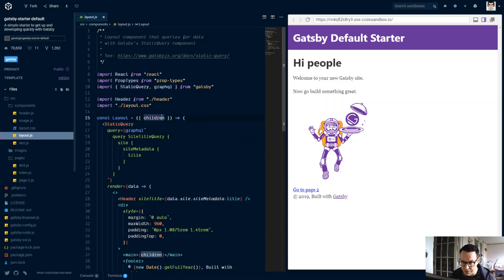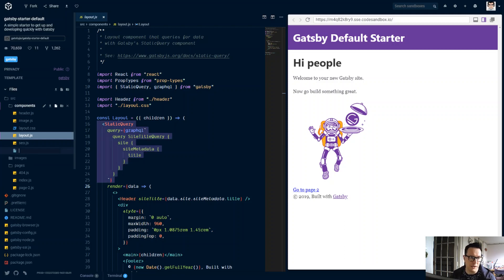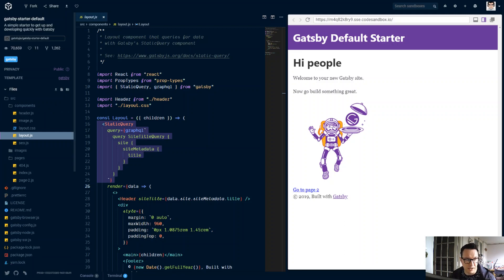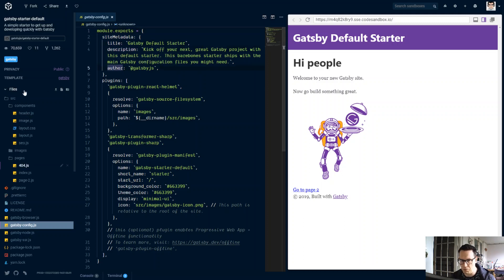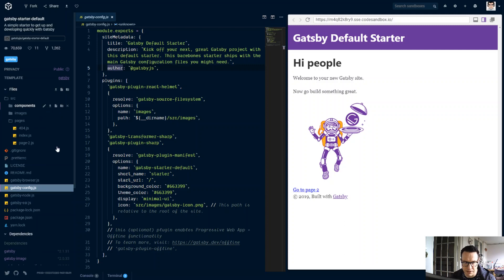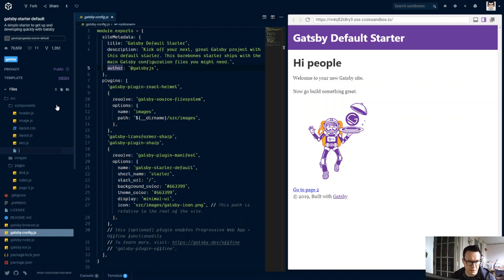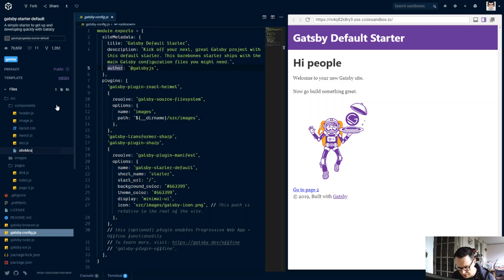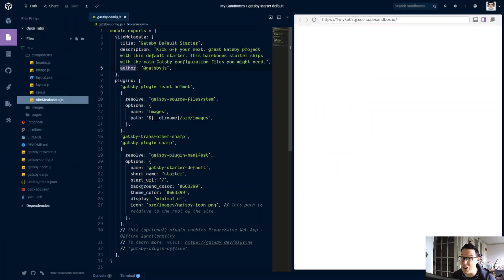But before we sort of replace this site metadata and title, we're going to make our own little component for site metadata. So everything that goes into the site metadata, which is usually in Gatsby config here, title, description, author, we're going to put that into our own component. In here, we're going to make a component, new file, and we'll call it site metadata. We'll follow the same naming convention as the default starter here.